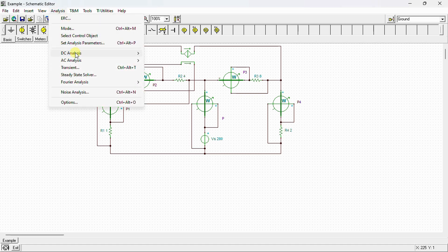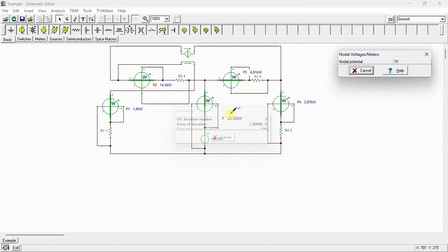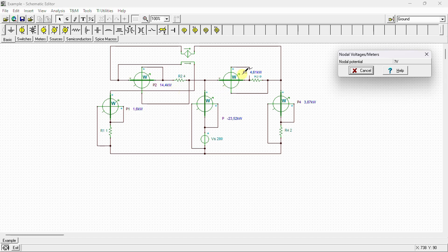Let's run the analysis to calculate nodal voltages. The results show: P1 = 1.6 kW, P2 = 14.4 kW, P3 = 4.61 kW, P4 = 3.87 kW, and the power supplied by VS = −23.52 kW. These values match our hand calculations.